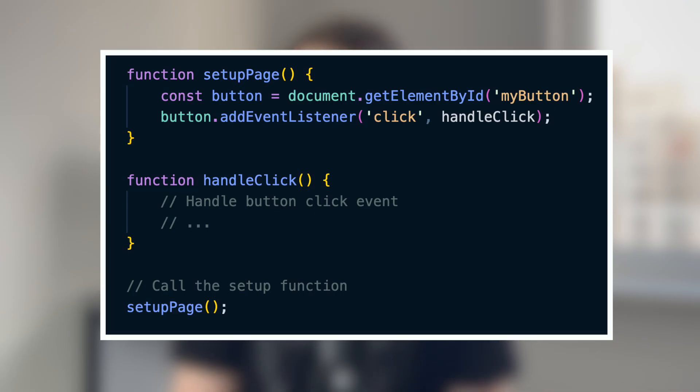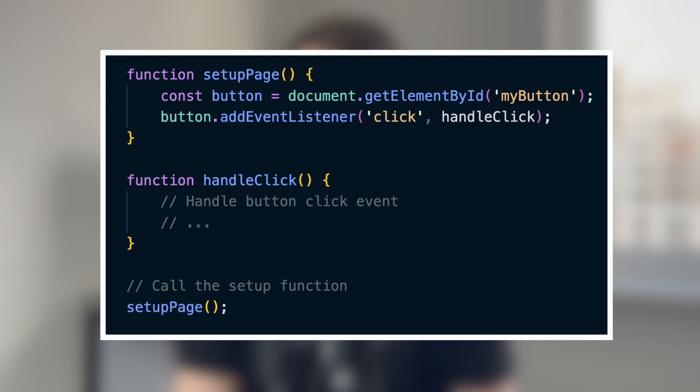Forgetting callbacks and timers. In this code, we have a web page with a button. The setup page function attaches an event listener to it. The event listener keeps a reference to the handle click function, even when the button is removed from DOM. This prevents proper garbage collection and unnecessarily occupies memory. To prevent memory leaks in this case, always remove event listeners when they are no longer needed.